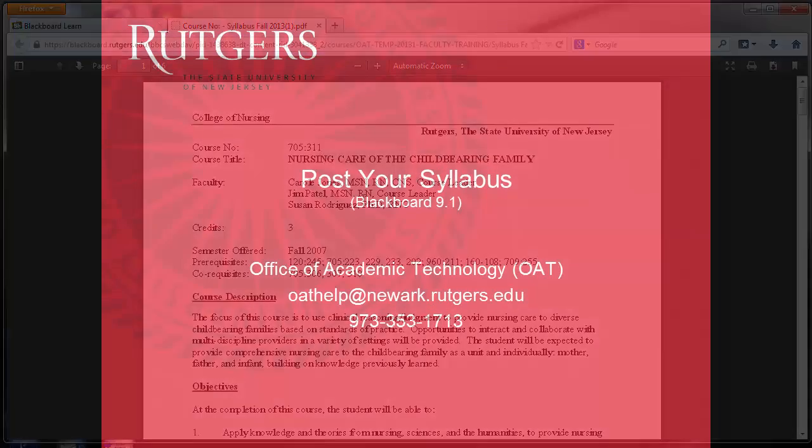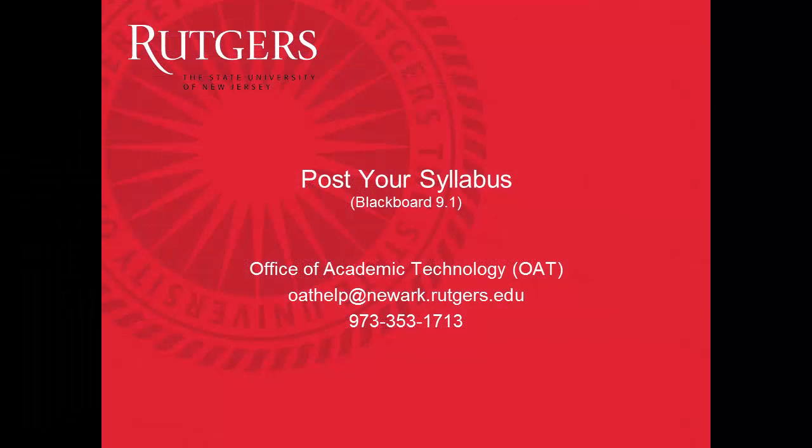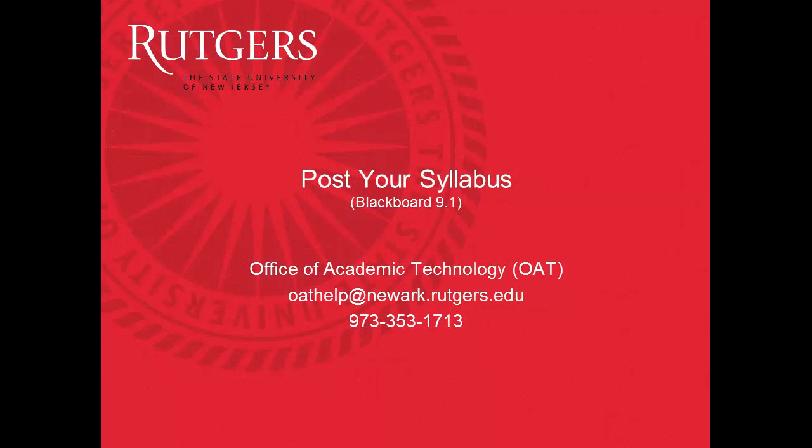If you have any questions, just give us a call at the Office of Academic Technology, or drop us an email.